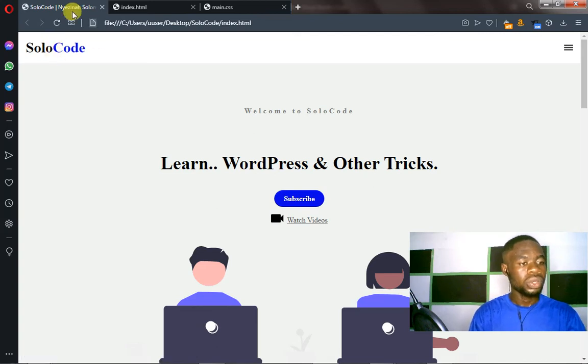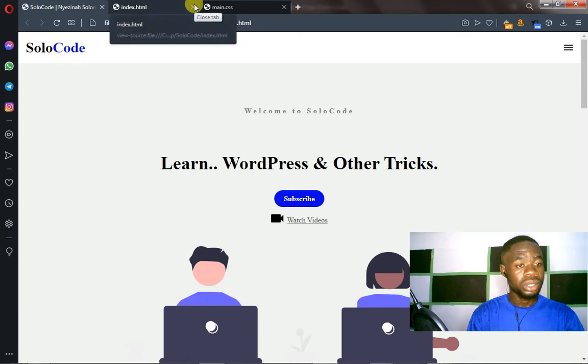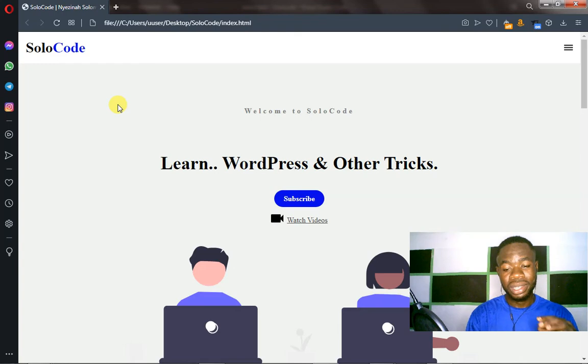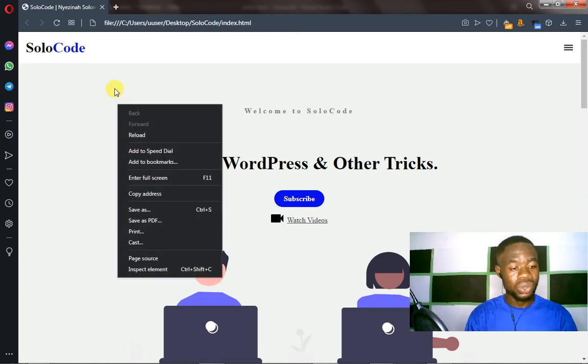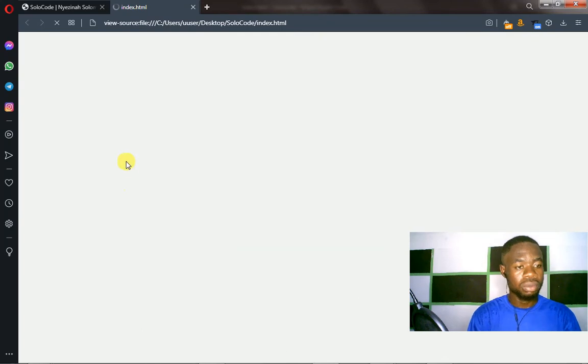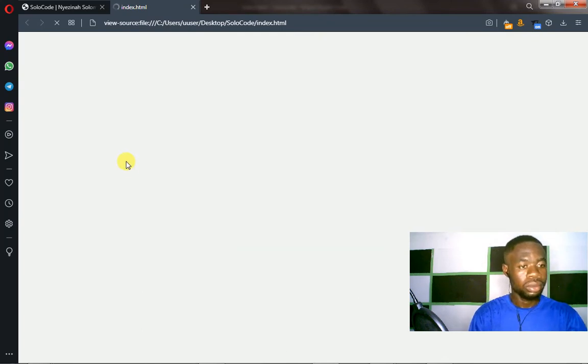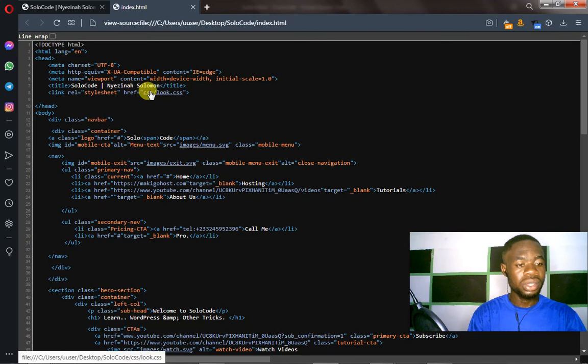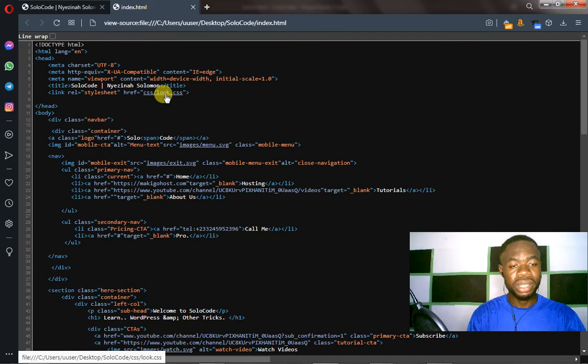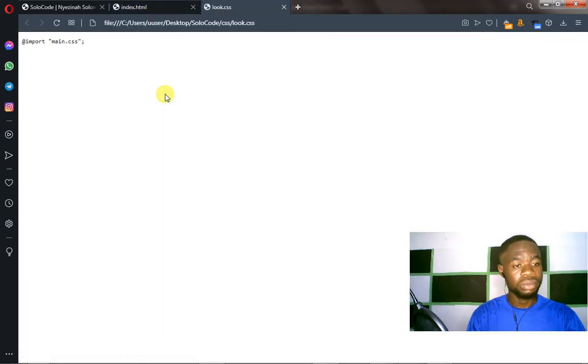We'll right click again and go to page source. Here it is - you see it's linked to our newly created CSS file. Let's click on it to see if you can view the code. Click on it and you can see people cannot view our code again. There's no way people can view our code. This is not...